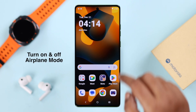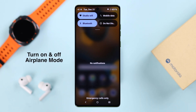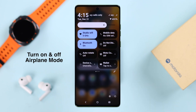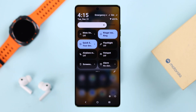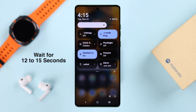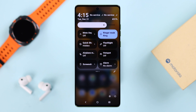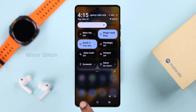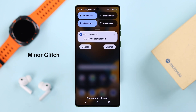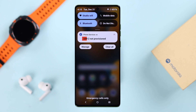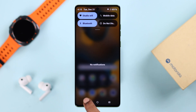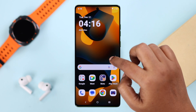First, quickly swipe down the control panel, expand it, and turn on airplane mode. Wait for around 12 to 15 seconds and then turn it off. This will restart and refresh the network, and if there is any minor glitch causing this problem, it will solve it.